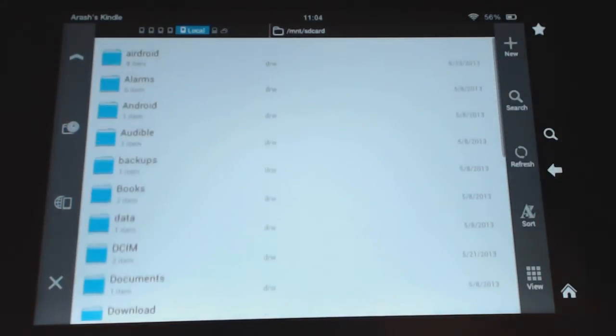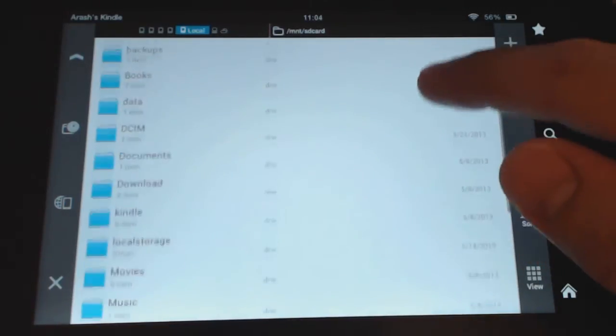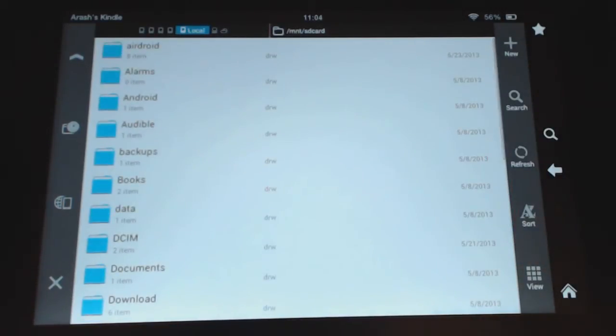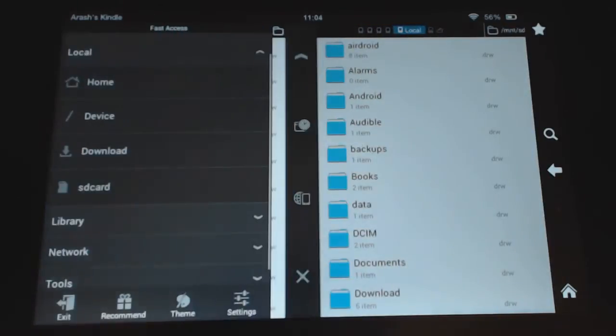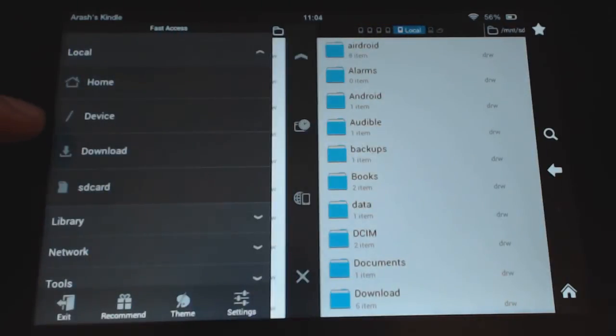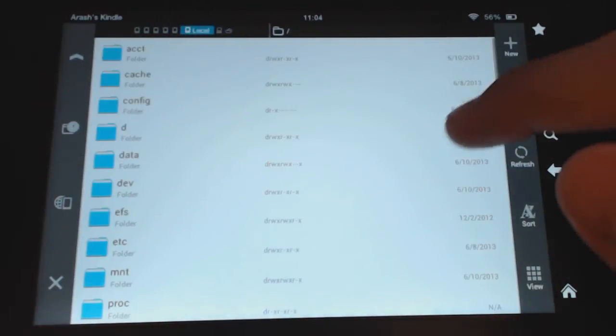So when you come here, you're usually probably on the SD card. So what we're going to do is use this controller here. This brings up the menu. From there, what you want to do is go to the slash device, this takes you to the root.